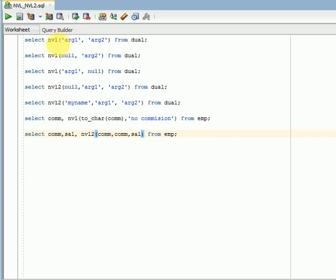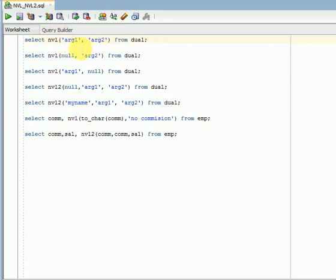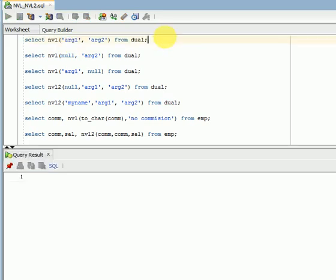When you look at NVL, the syntax will have two parameters — argument1 and argument2, that is parameter1 and parameter2. How it works: if argument1 is null, it will return argument2. If argument1 is not null, you will be getting only argument1.